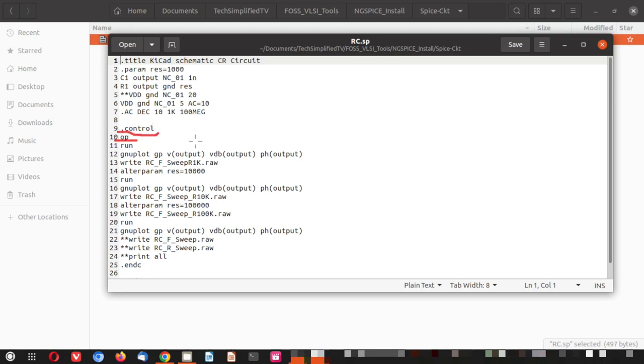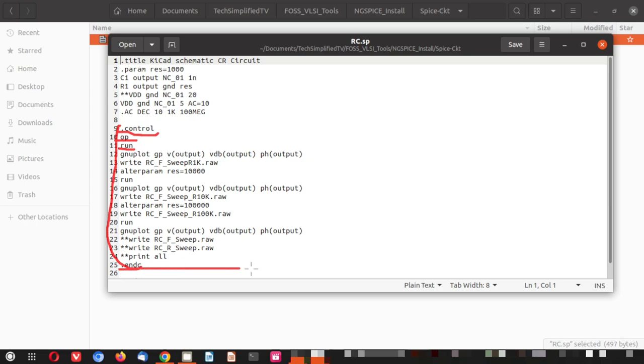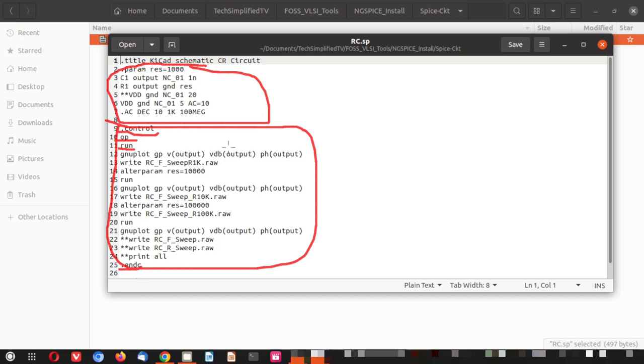And you can see the dot control. In a detailed tutorial we will go for all this description on the spice thing. However this is an installation episode. So we will keep it short here. And here you can see the run instructions. This entire thing is dot control and end control. This is for your ngspice instructions. This is your spice circuit and this is the ngspice instructions.